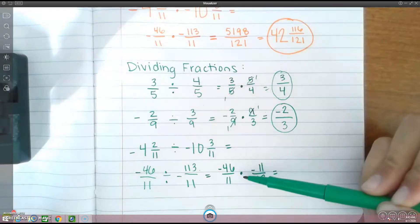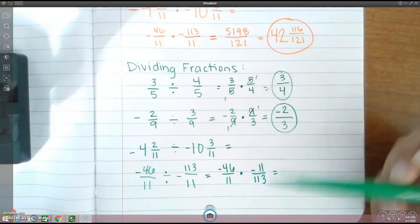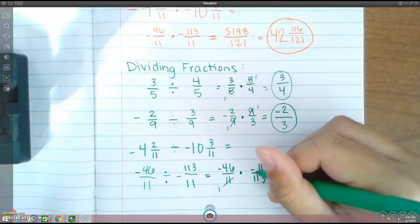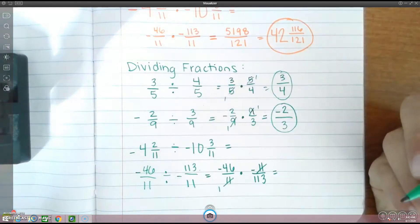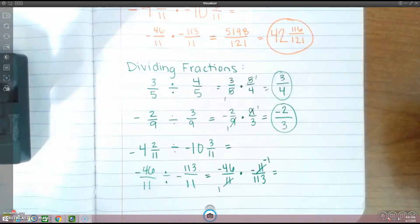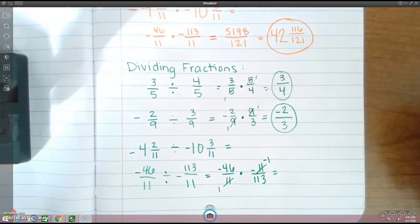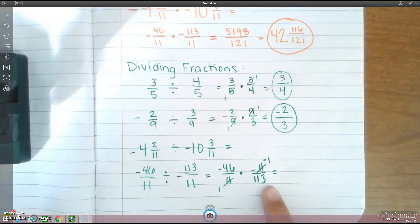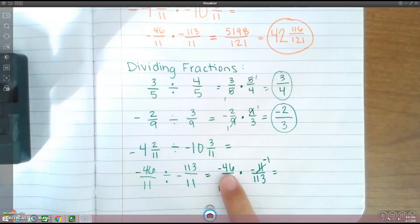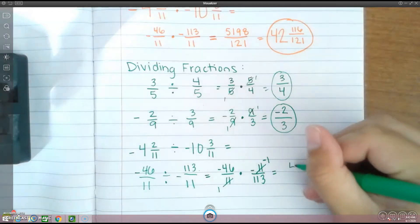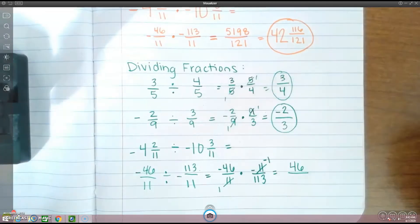Again, we can cross-reduce. Notice these 11s can cancel out. Please note that when you cancel out this negative 11, it is still a negative 1 — just don't forget that negative sign. Now multiply across: negative 46 times a negative 1 is a positive 46, and 1 times 113 is 113. So the answer is 46 over 113.